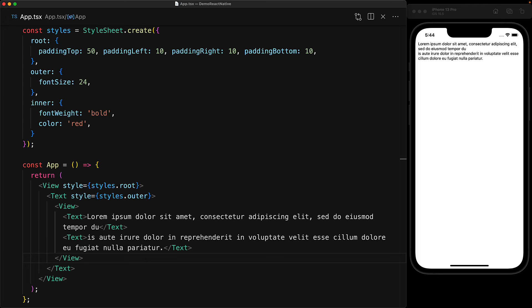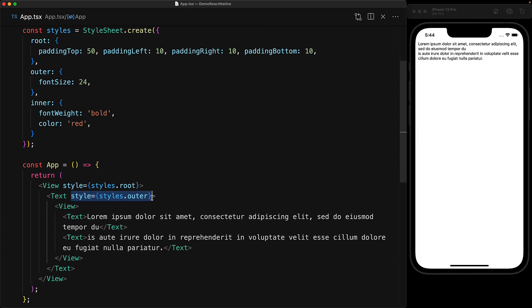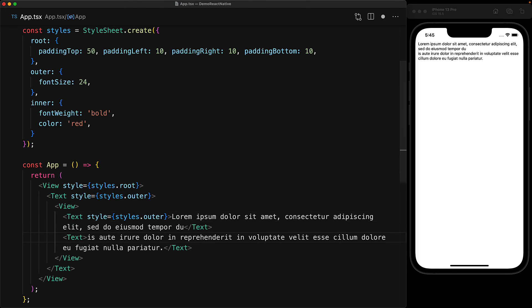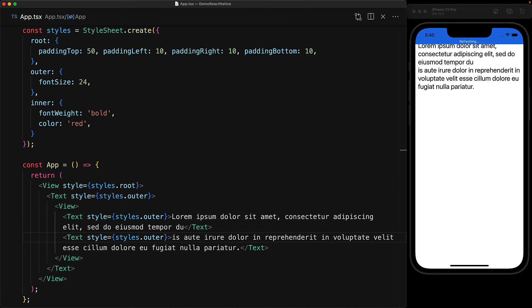And as you mentioned, the direct inheritance of text styles only happens when the text is a direct descendant of another text. And in my opinion, this is great because we don't end up with an unexpected cascade that is common within web programming. However, if you do want the style of the outer font size, we can do that quite easily by adding the style prop to the individual text components. And now you can see that they have the large font size as well.